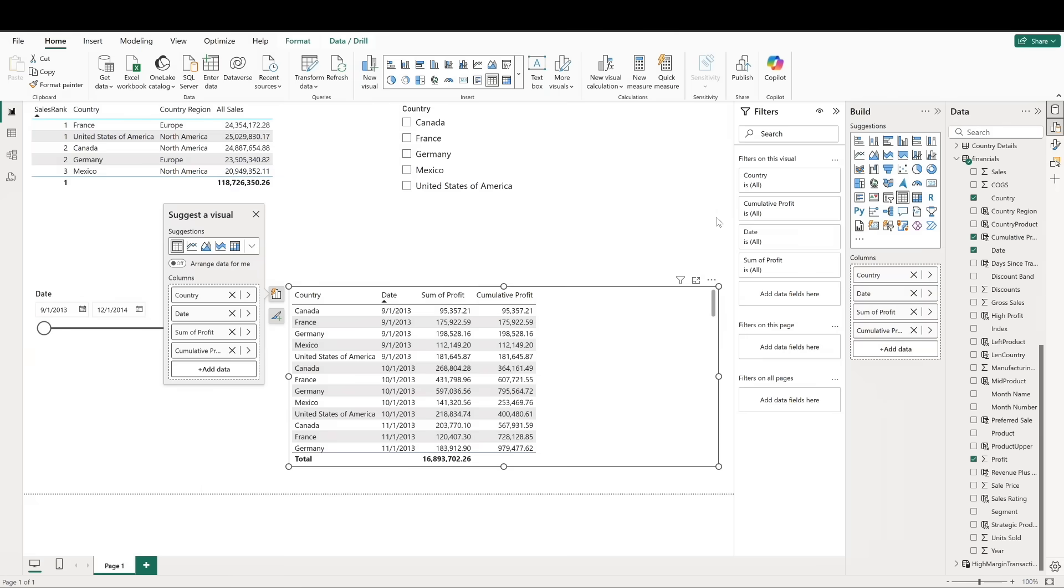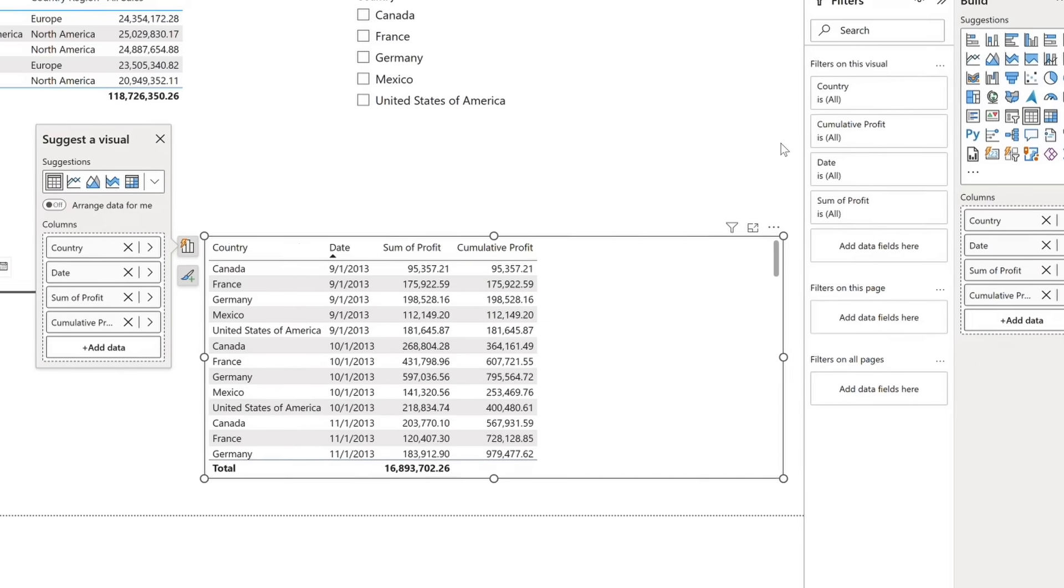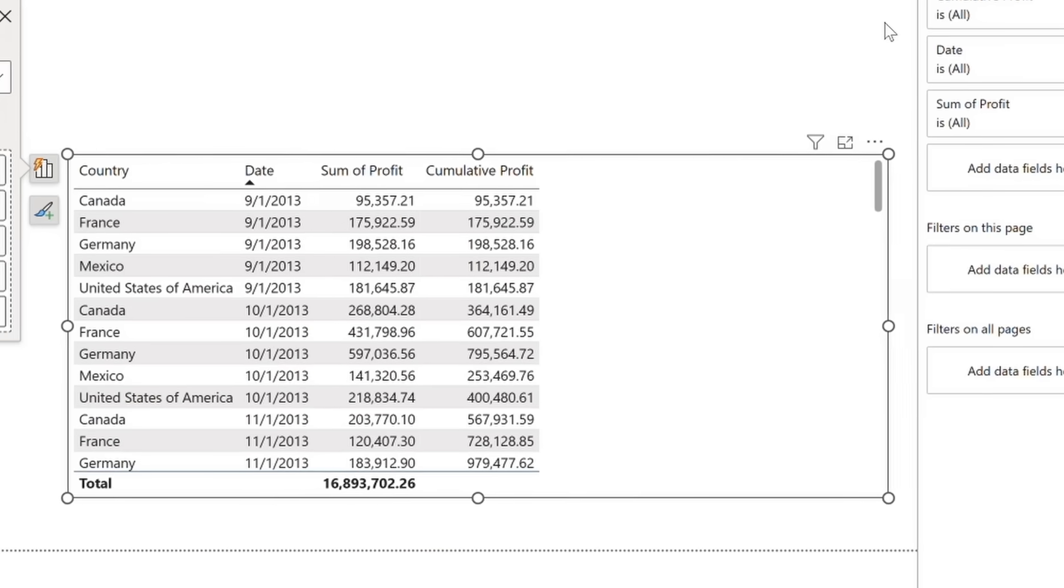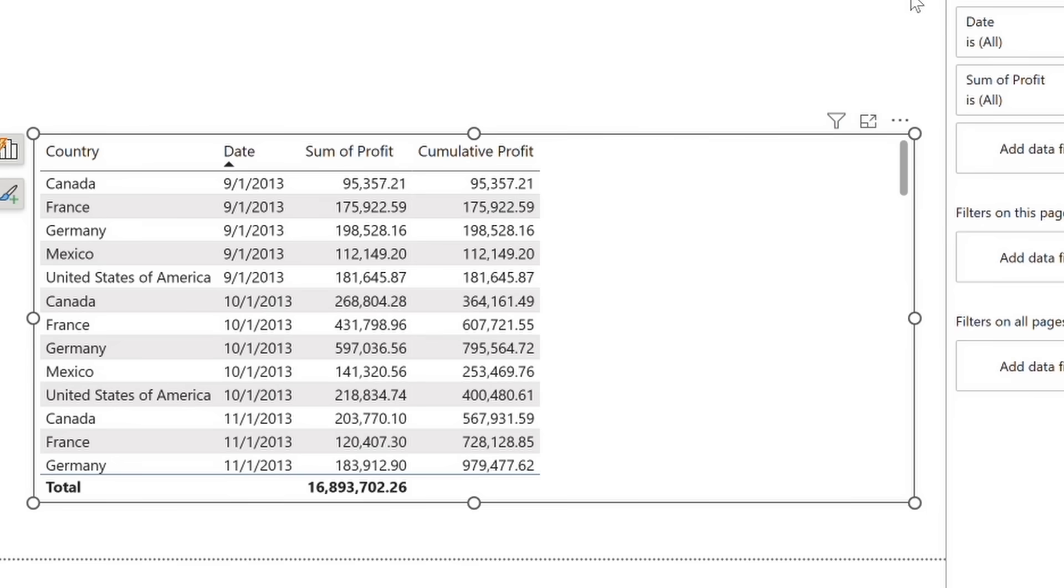Let's take a look at this in action by creating a table with country, date, sum of profit, and our cumulative profit column. If we sort by date, we can see how the two profit columns for each country match for the first month of the data table.